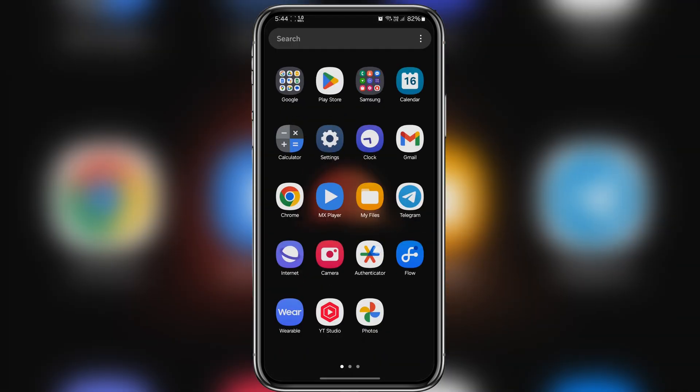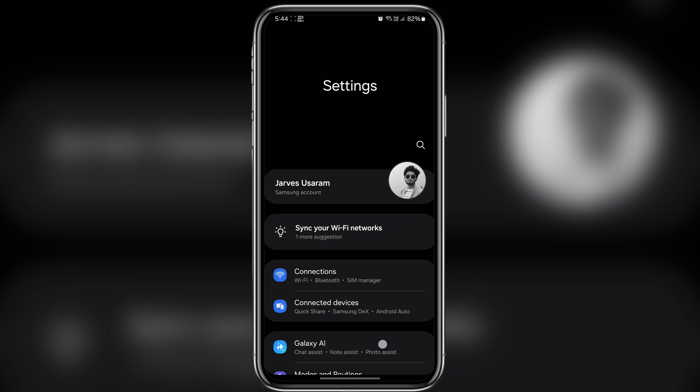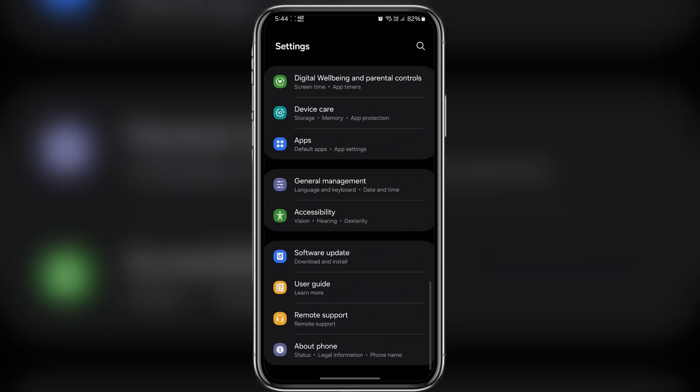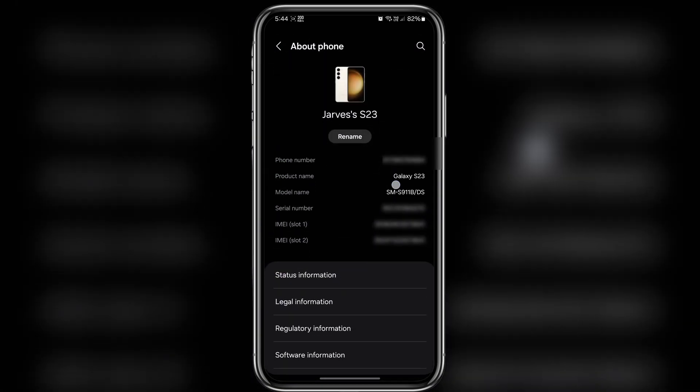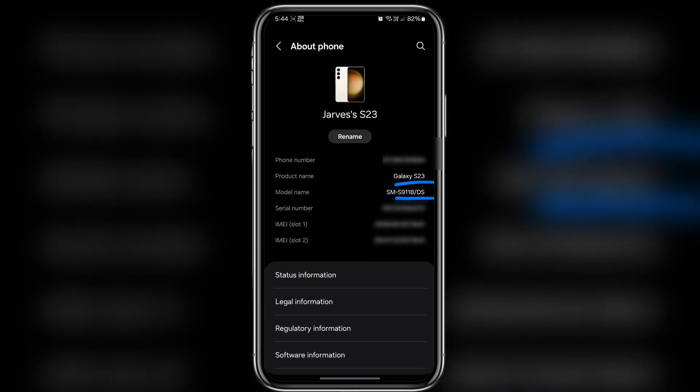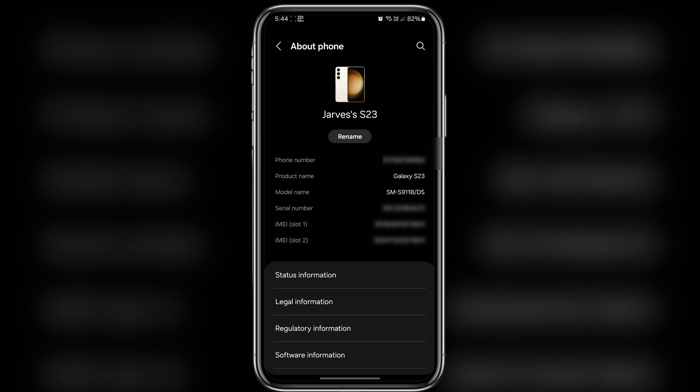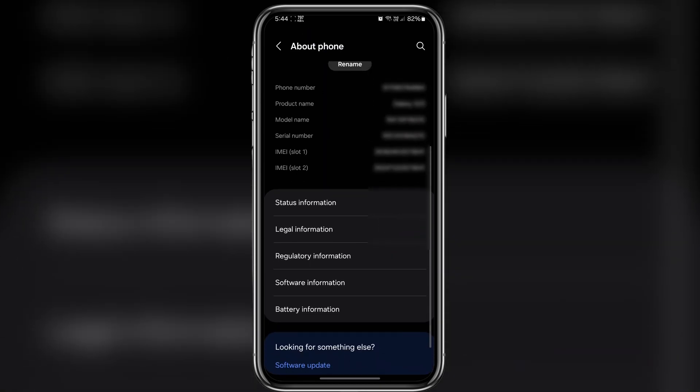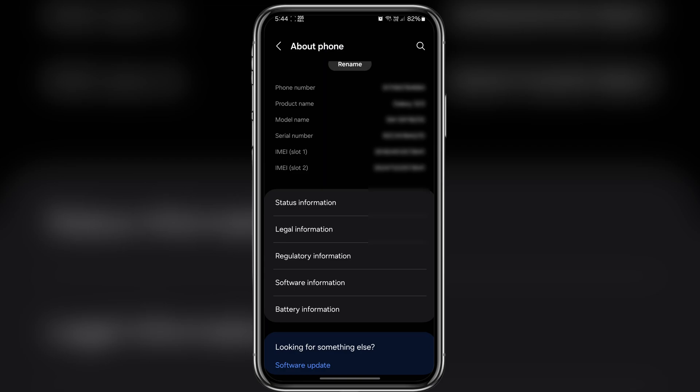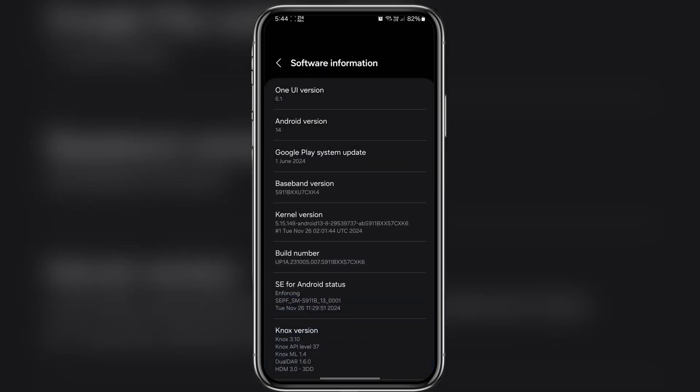First let me show you which Samsung device I am using. As you can see this is Samsung Galaxy S23. But don't worry, this method will work for all Samsung devices. You can follow along no matter which model you have.